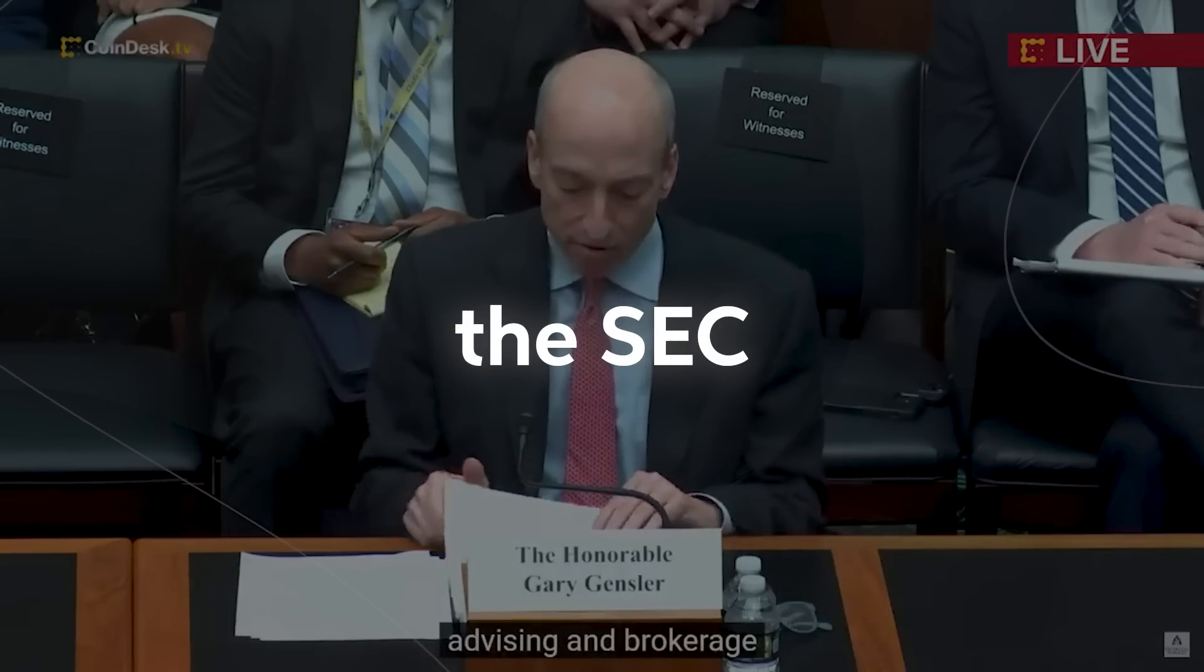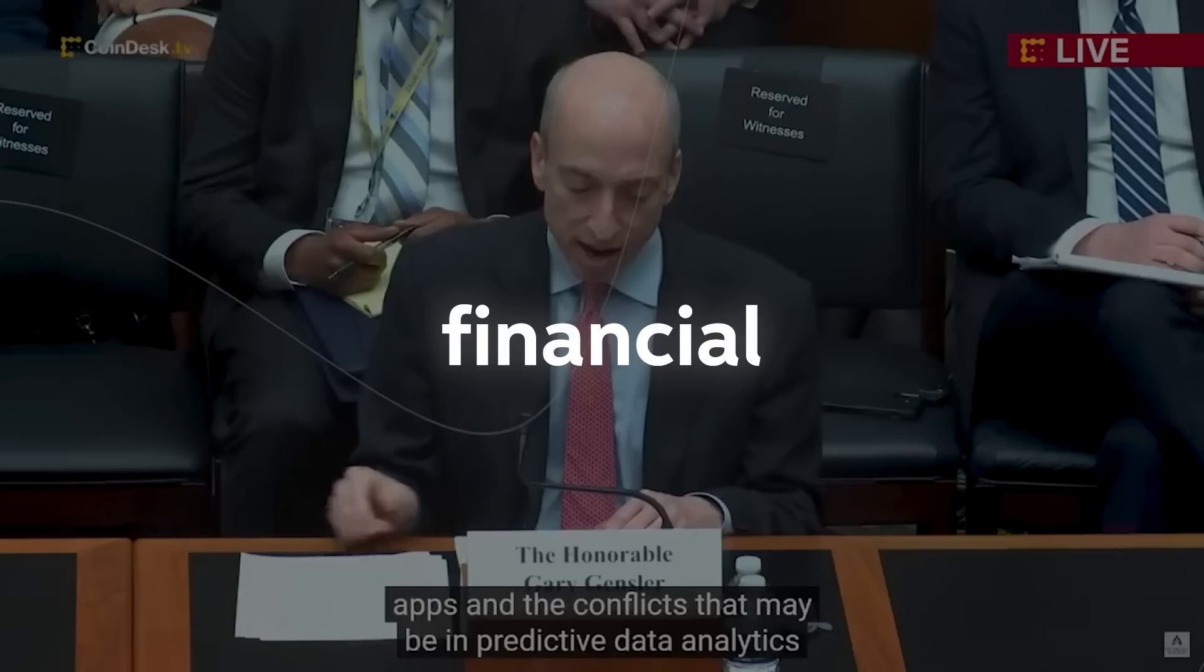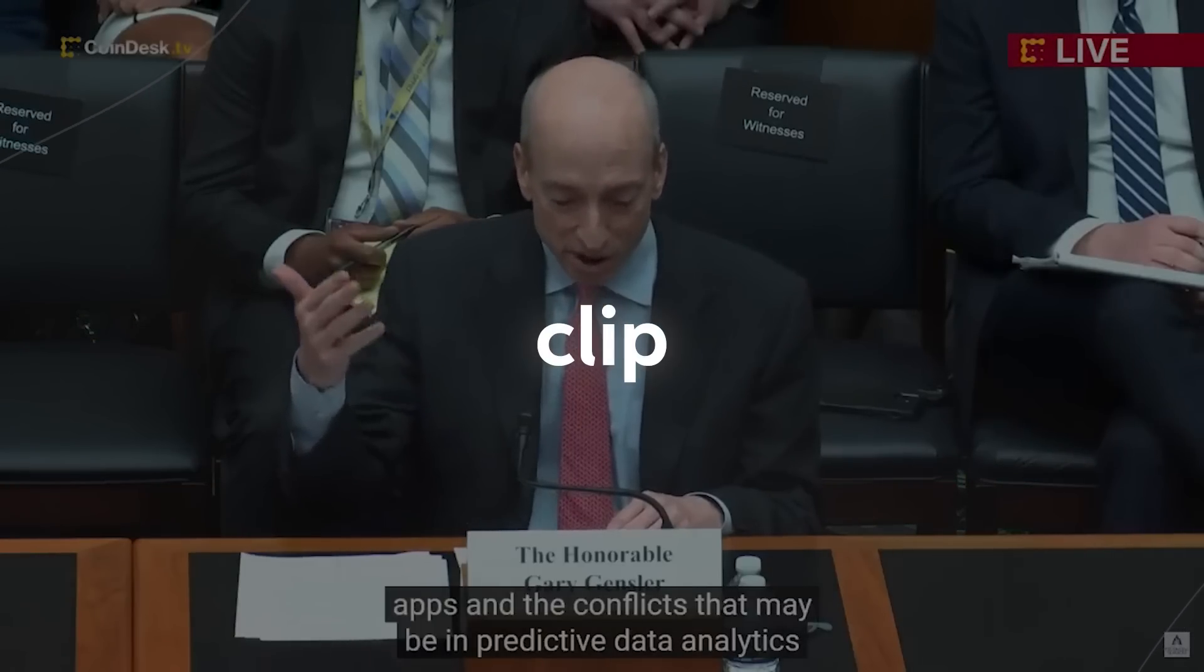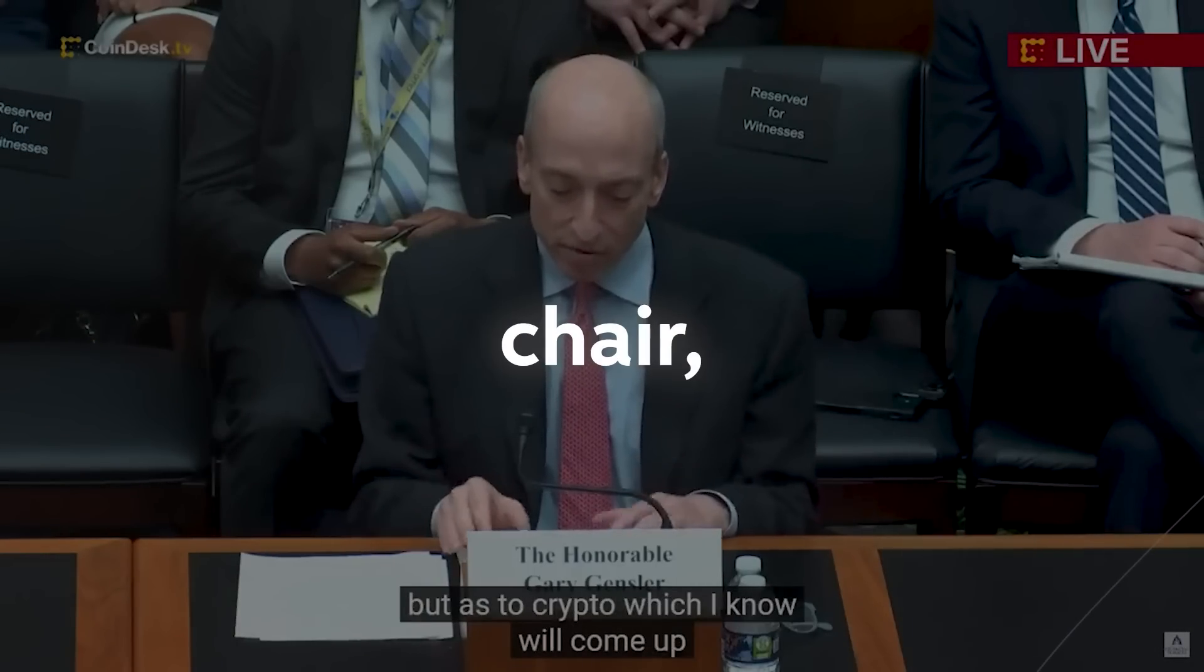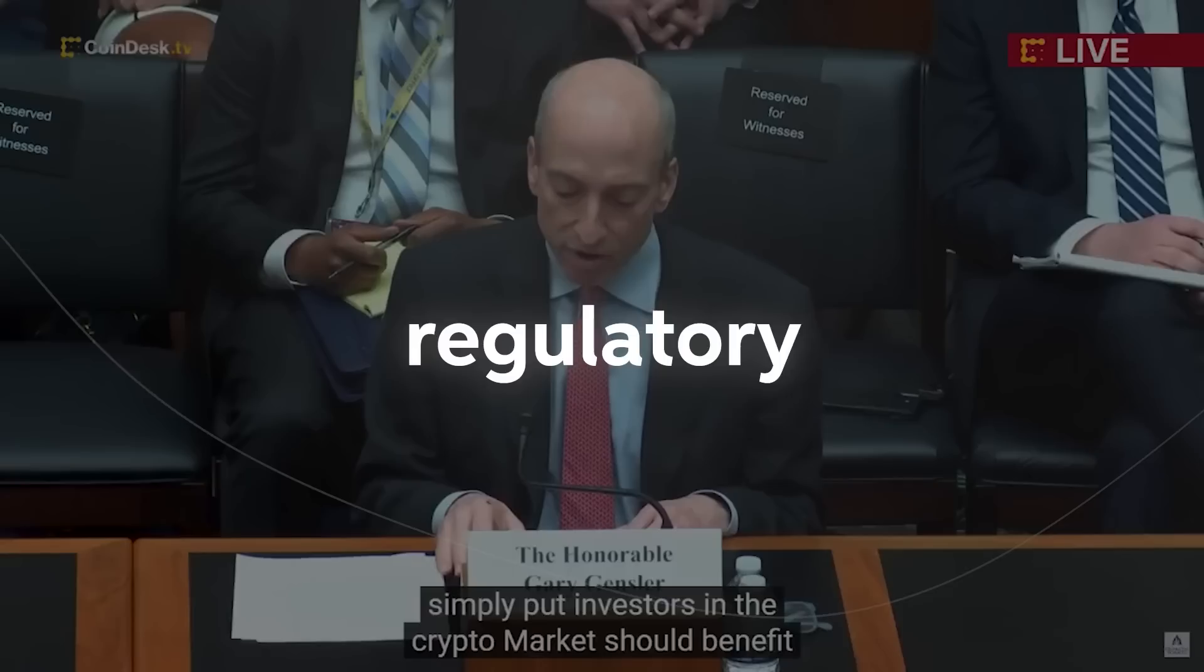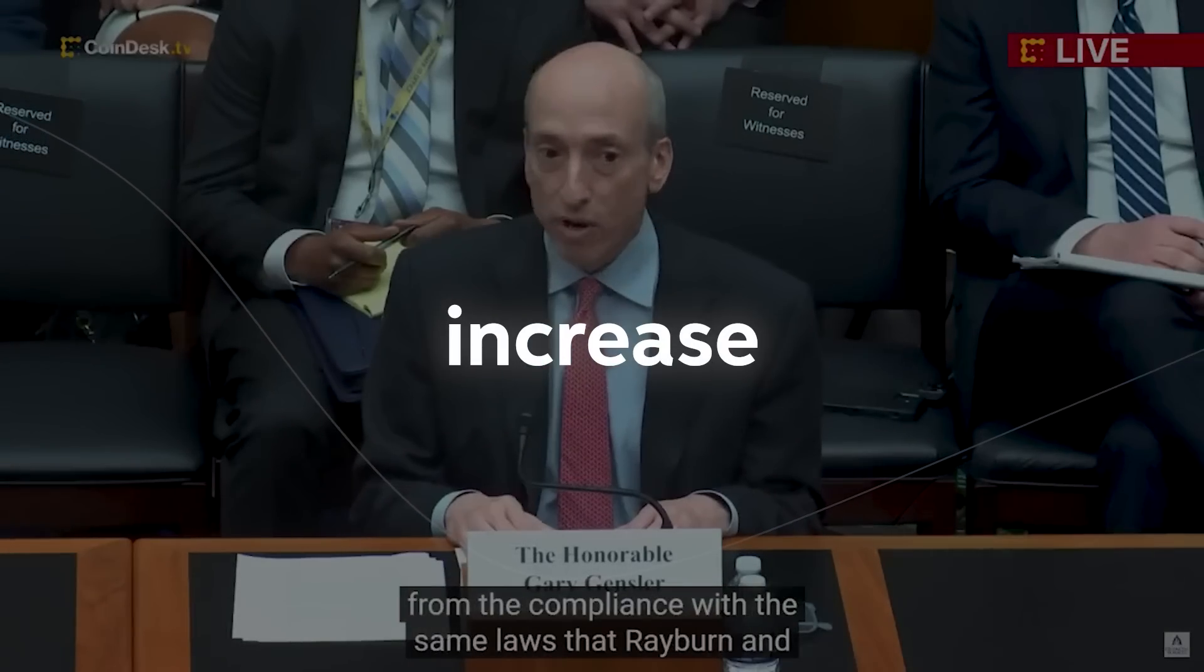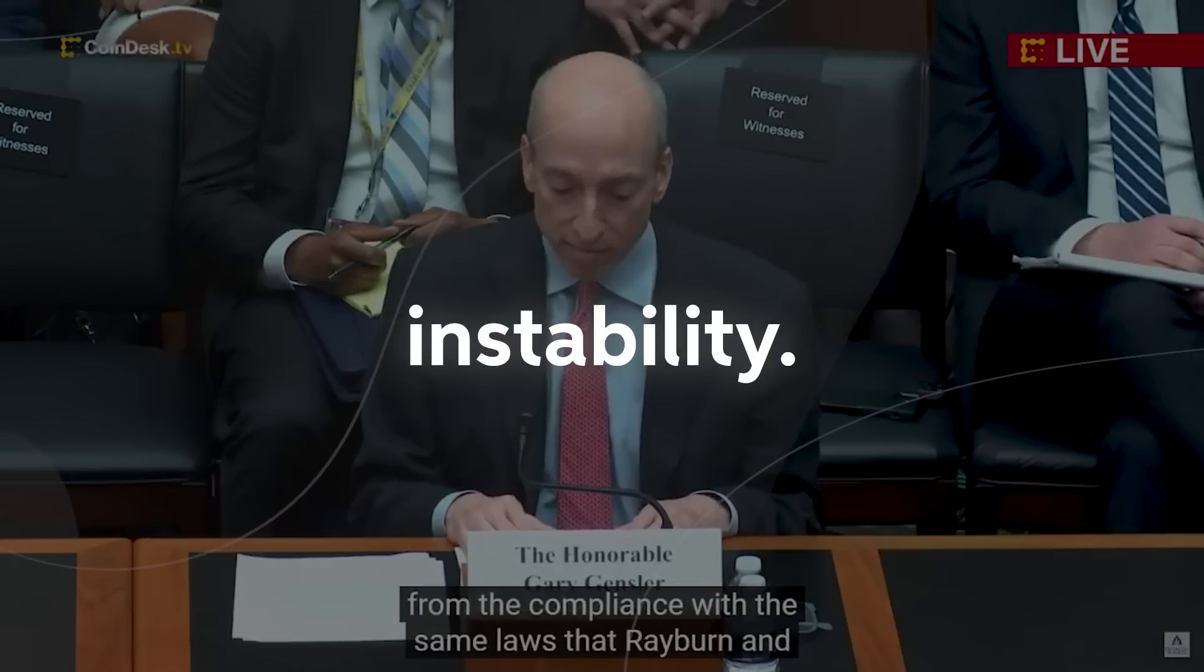Then we had the SEC warning that AI risks financial stability. Take a look at this clip where Gary Gensler, the SEC chair, talked about the need for a regulatory overhaul of artificial intelligence, stating that it could increase financial instability.